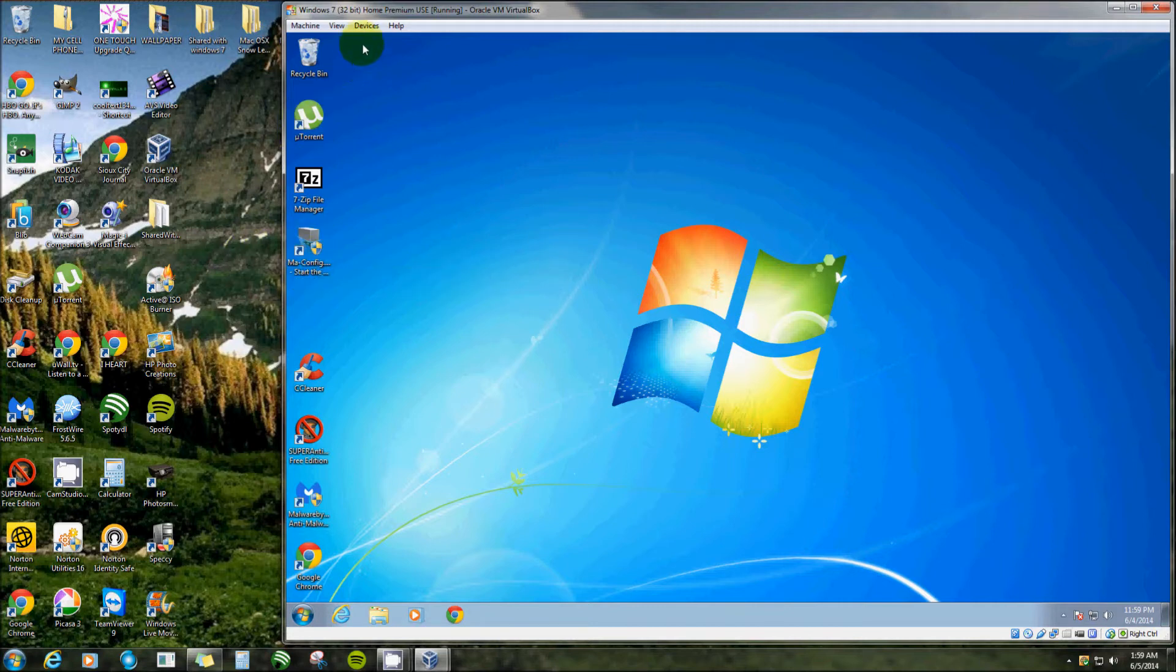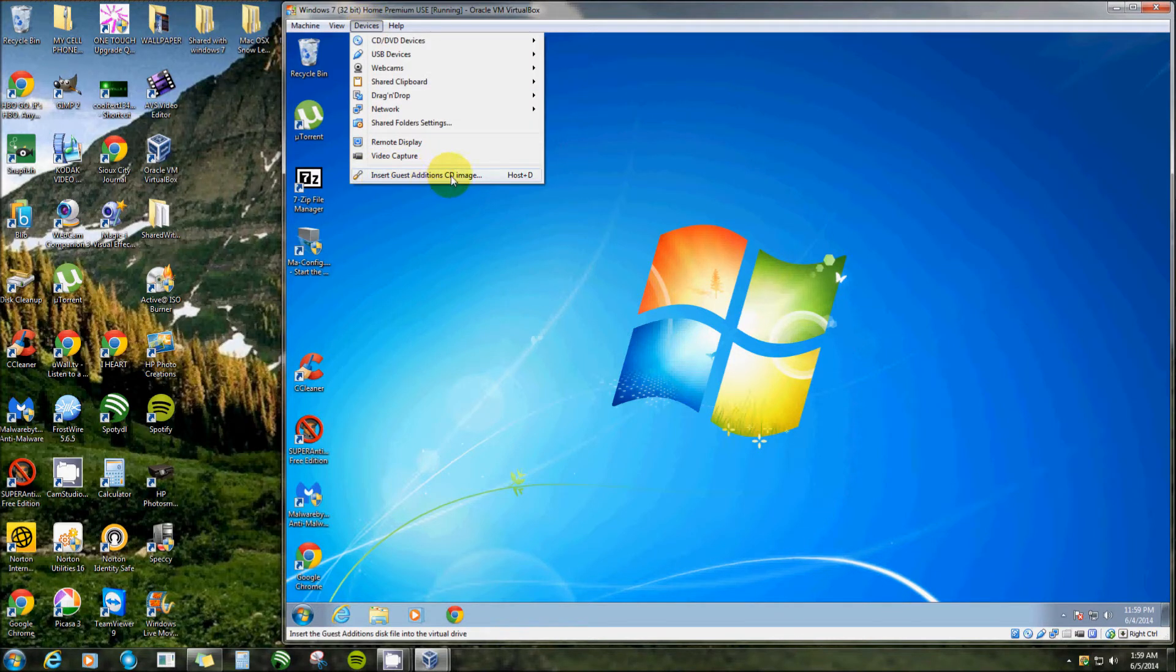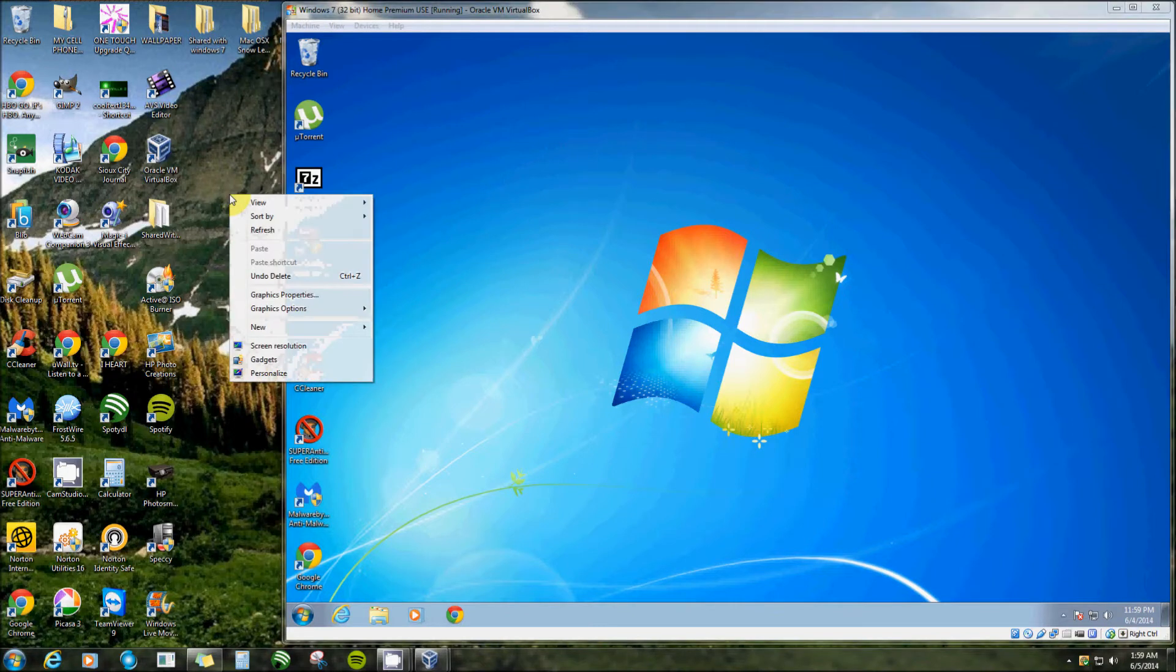Before you even do that, you click on devices and you have to have guest edition CD image installed on your virtual machine, which I already do. So right here I need to create a folder on my host machine.